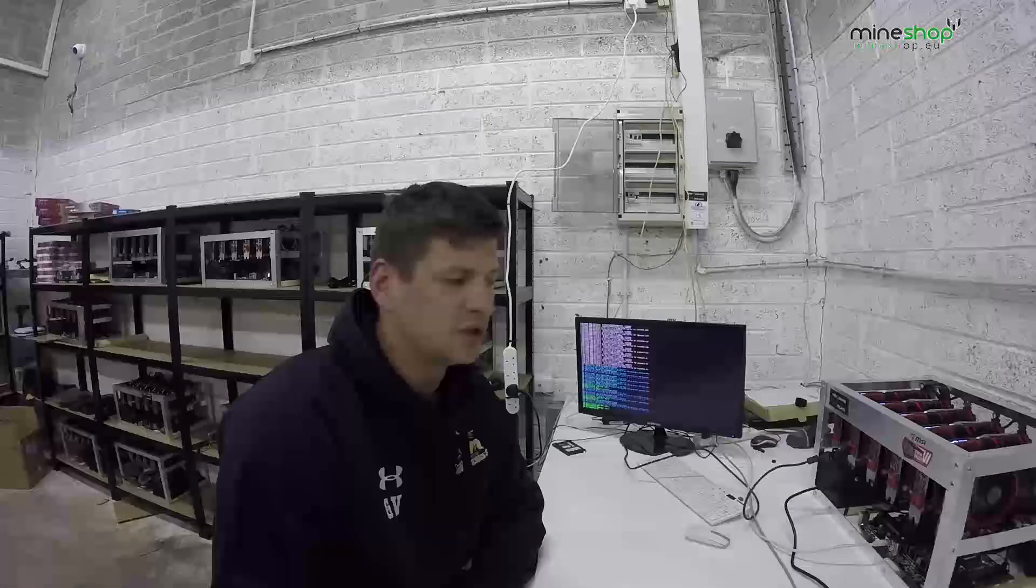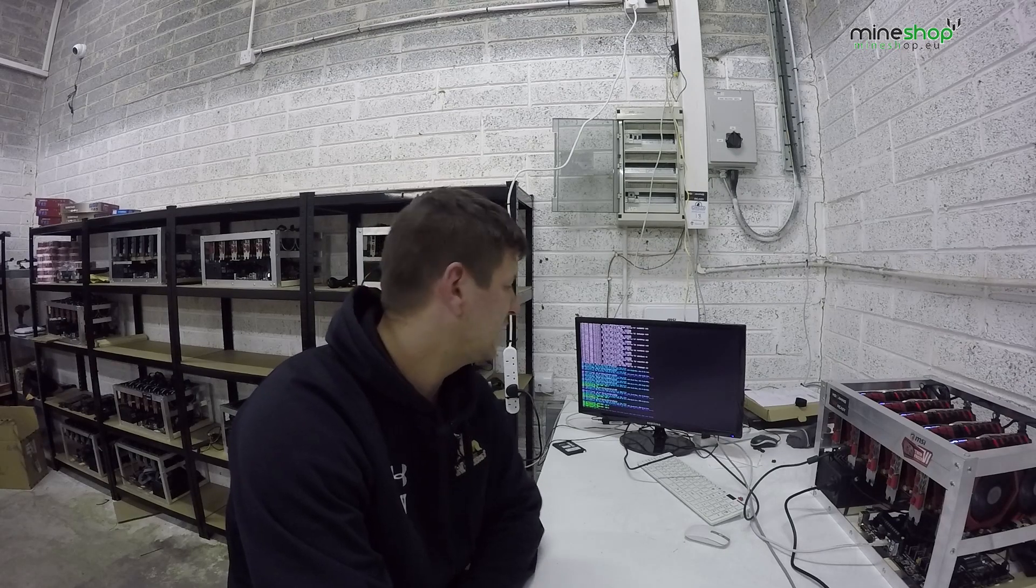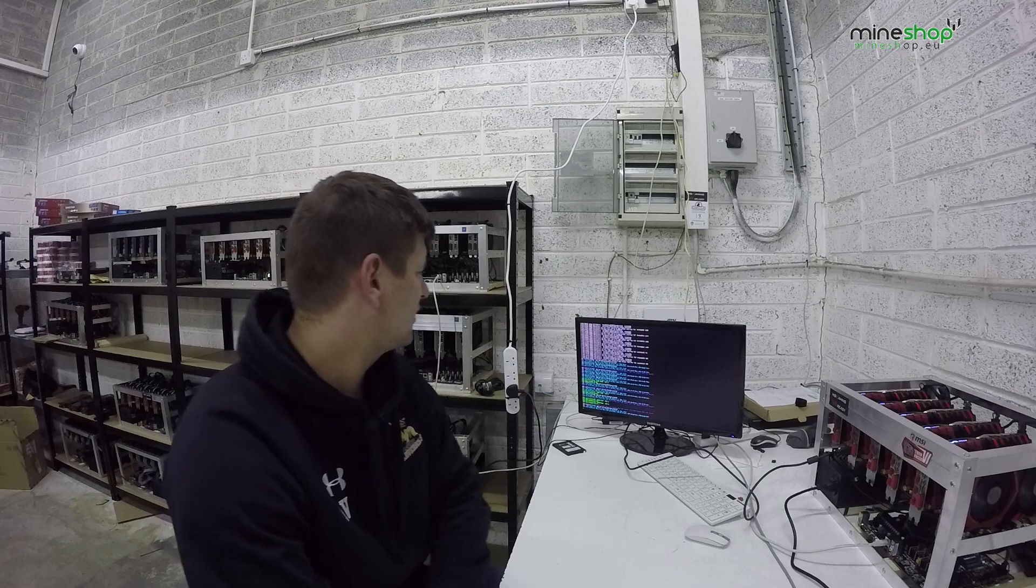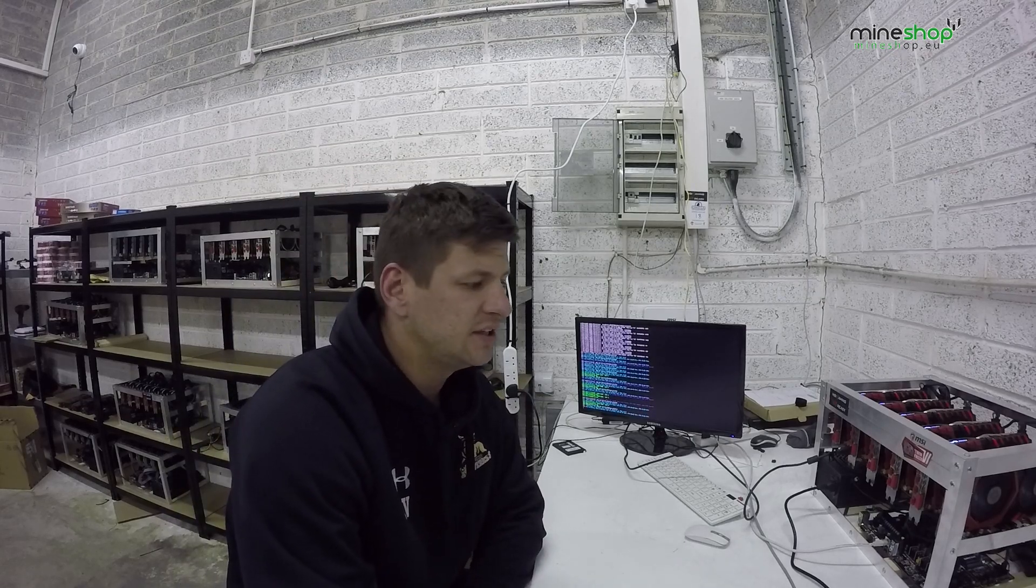But we finally got it working on simple mining software which is Linux based and we got all 6 cards mining at 172 megahashes. They are modified.